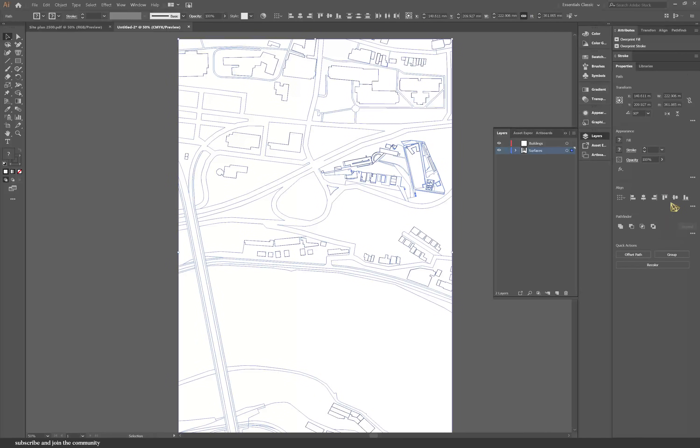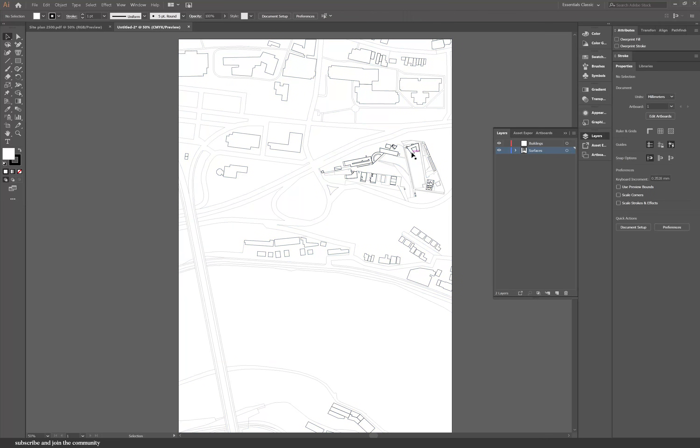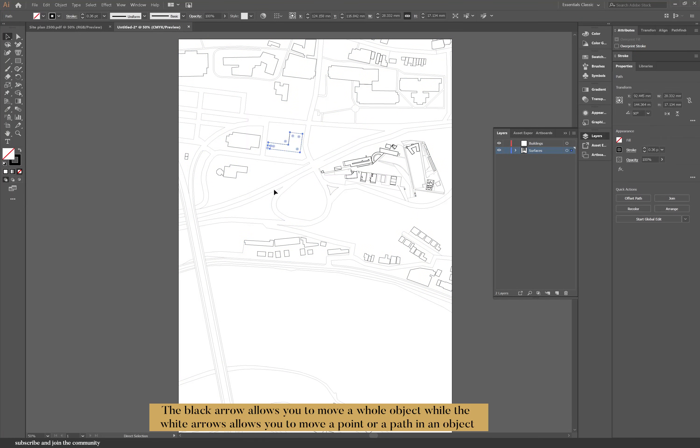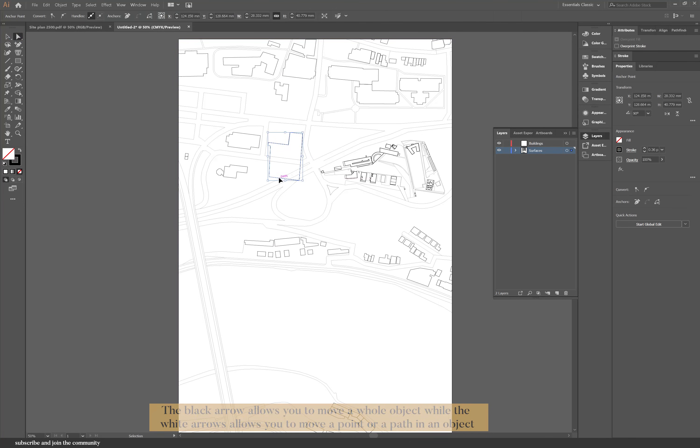So when you import your PDF to Illustrator, the first thing that you need to do is release the mask. Now you can edit it and move things around.